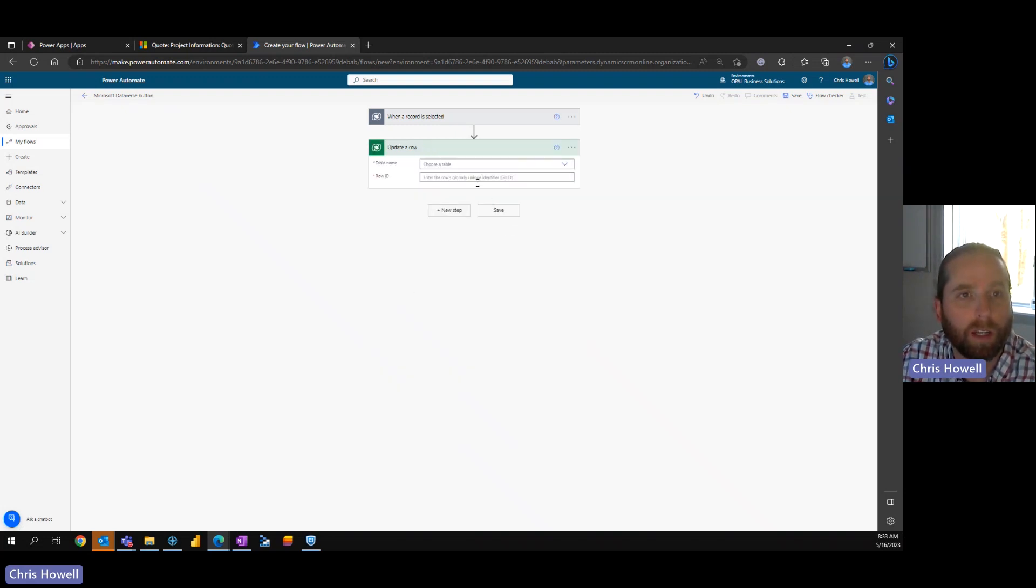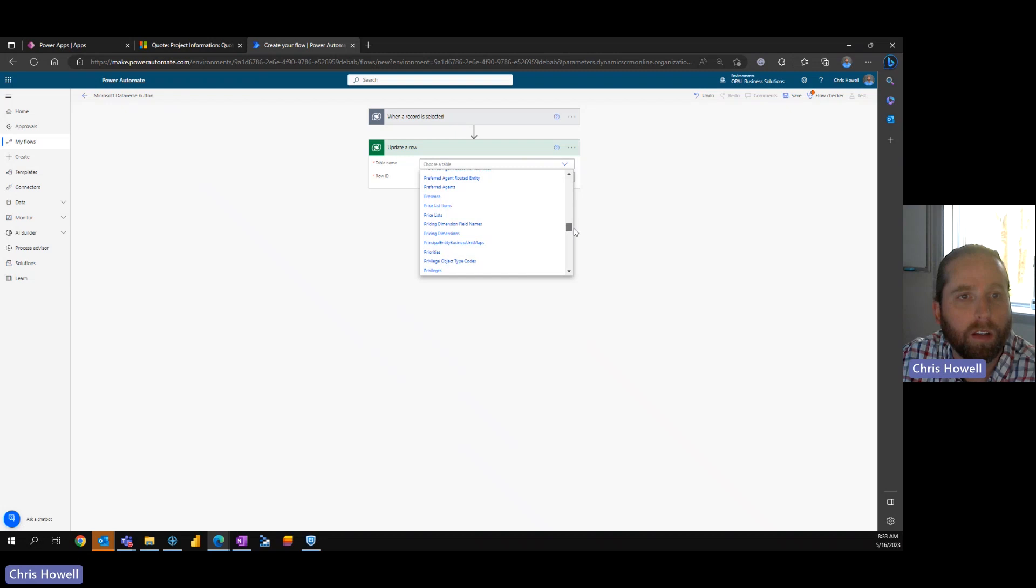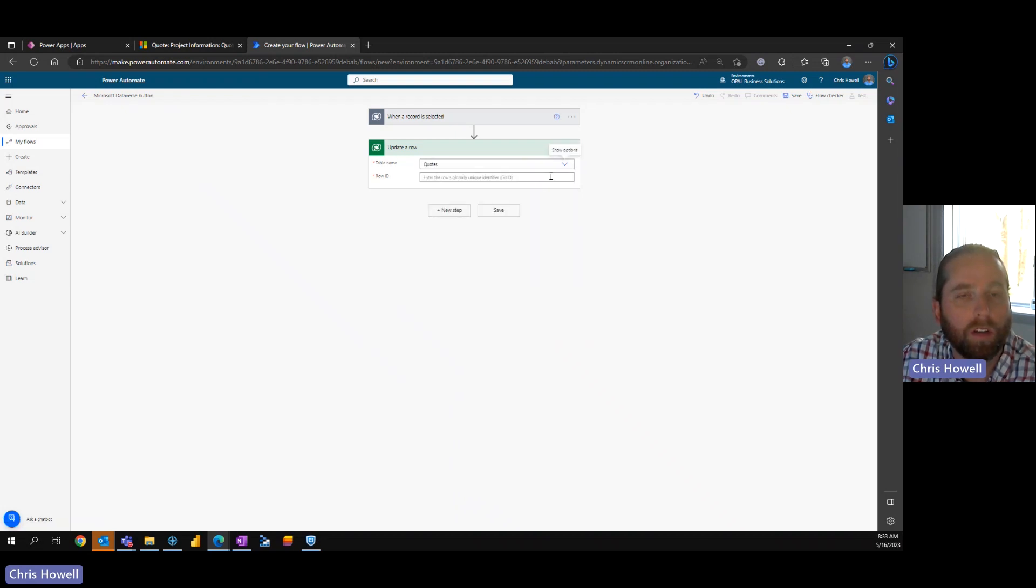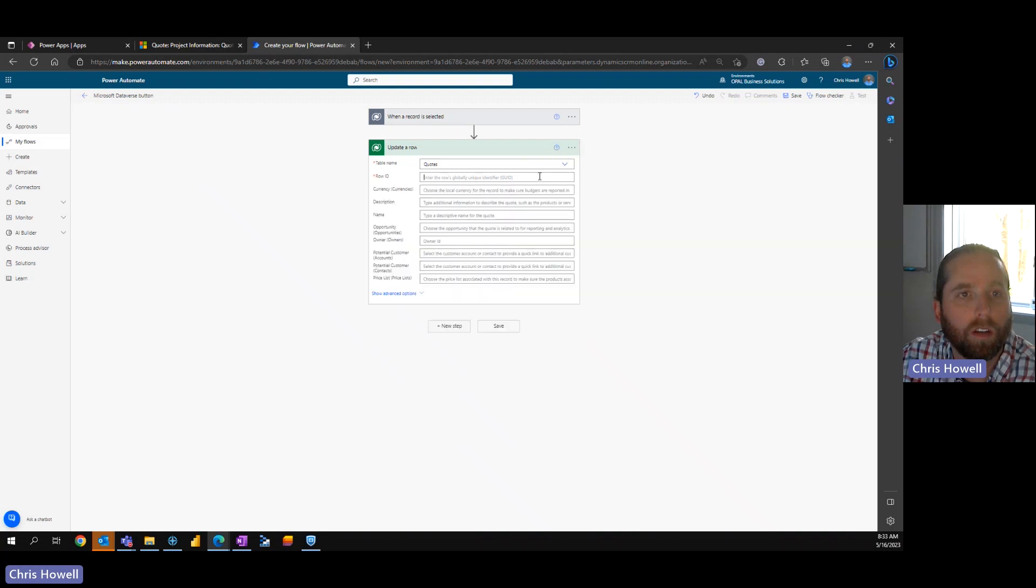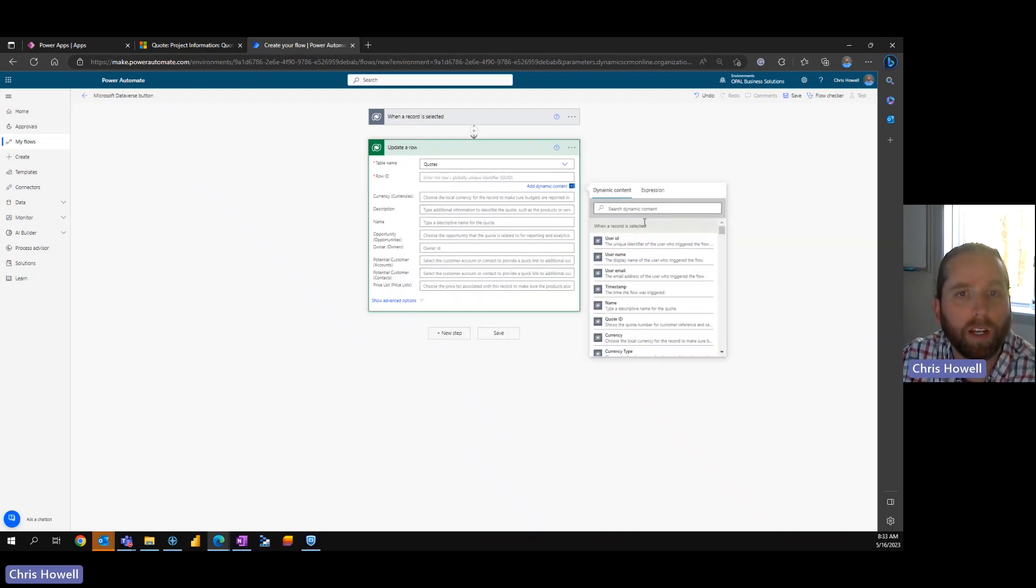Now we've got a couple things here, one is table name. We're going to come down to quotes and now once I selected quotes we see other fields. Now we also have the row ID.